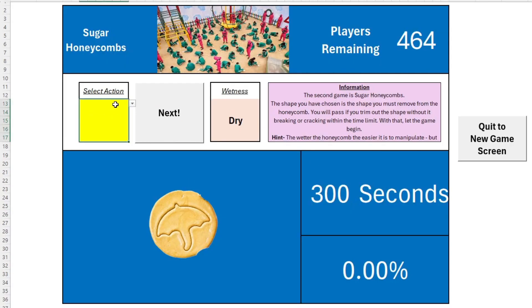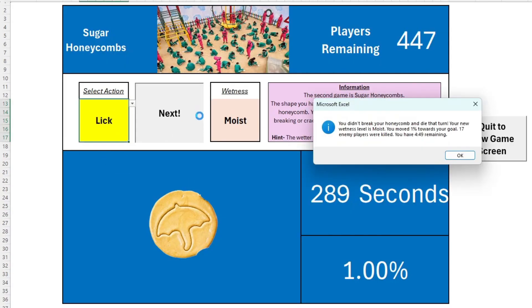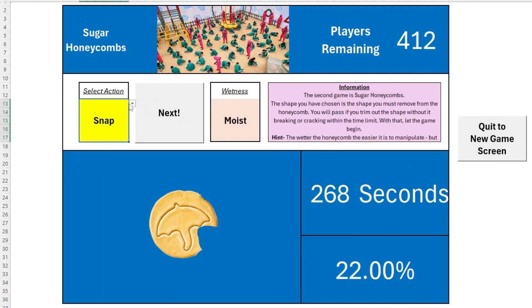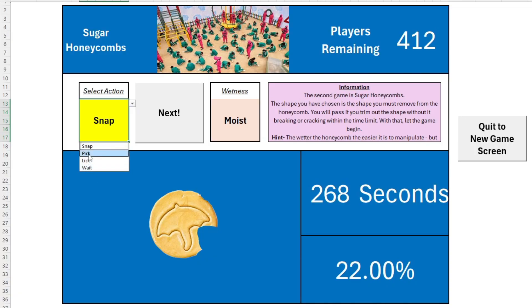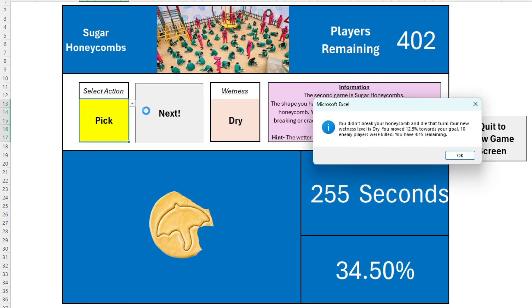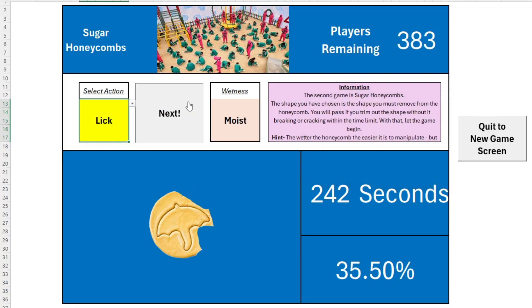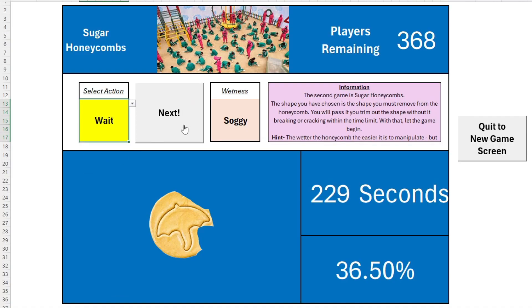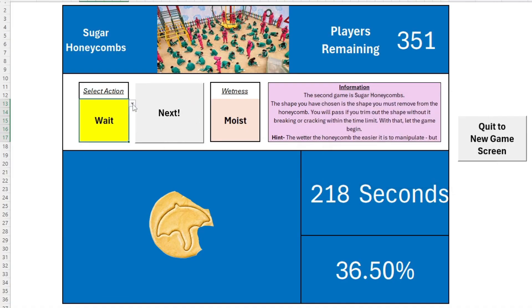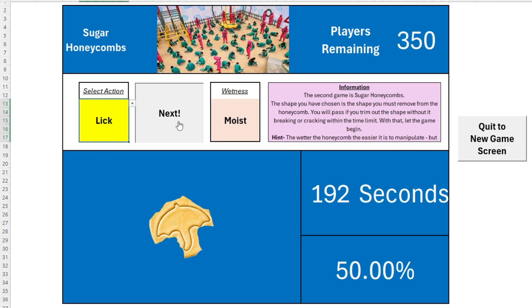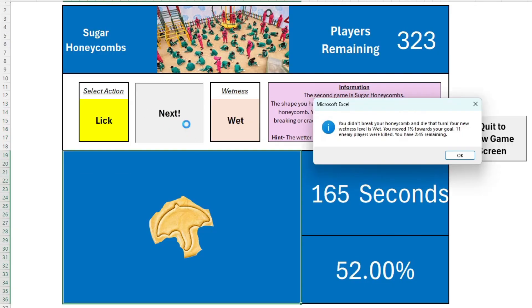Secondly, we have the Sugar Honeycombs, where you are drawn the Umbrella Honeycomb. You must use all your wits to get the piece out of this shape. Snap, pick, lick or pry the piece out, as you have to manage just how wet the piece is. If it's completely dry, you risk snapping the piece. If it's too wet, it will fall apart. But don't forget to keep an eye on the clock and get the right level of aggression in your moves.